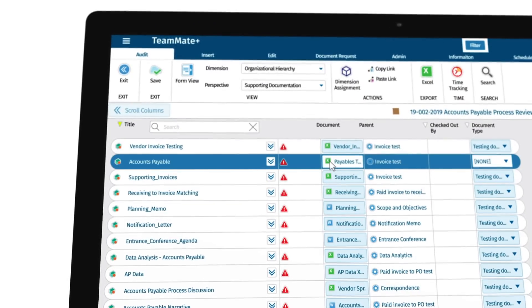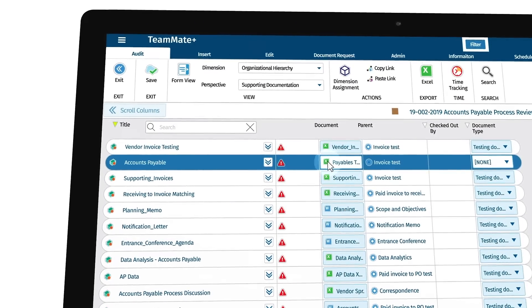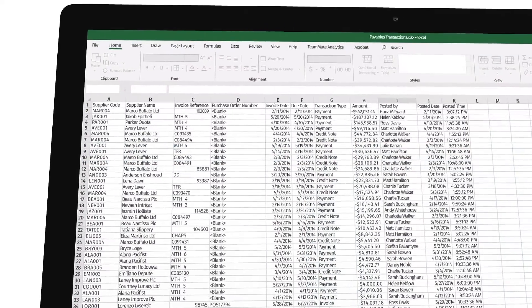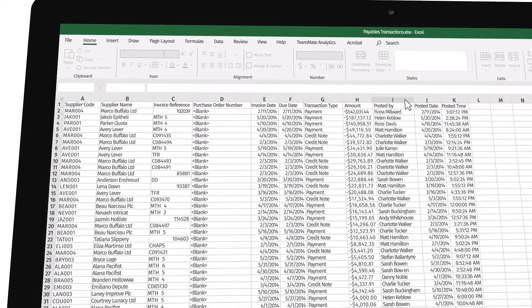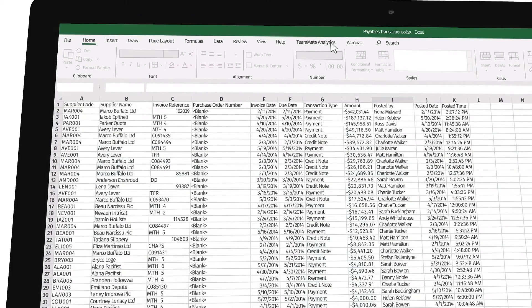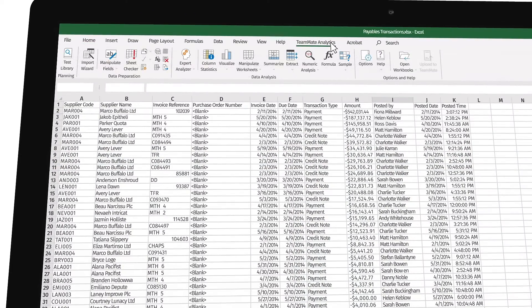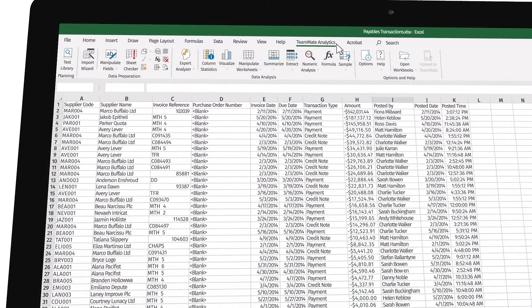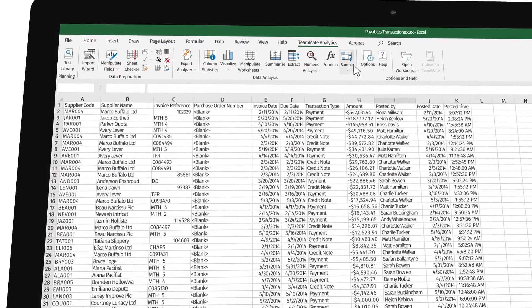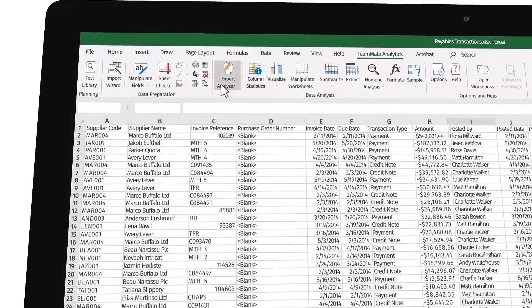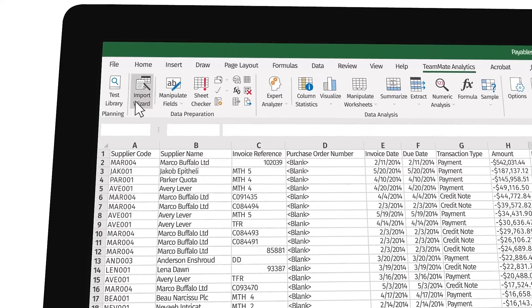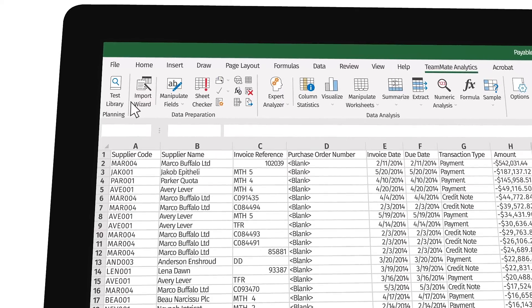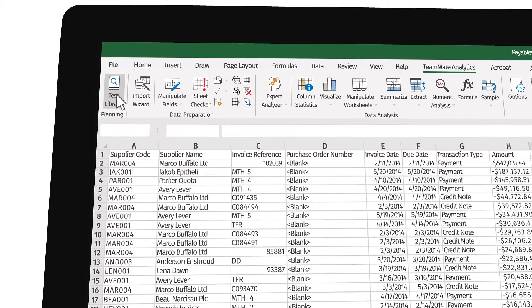As an Excel-based tool, Teammate Analytics gives you instant access to powerful data analysis tools without needing highly specialized technical or data science training. So you can focus on being an auditor, not a programmer.